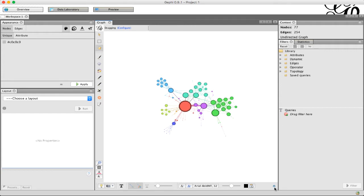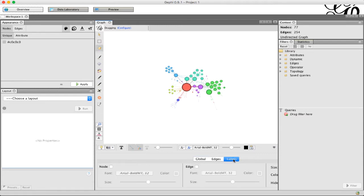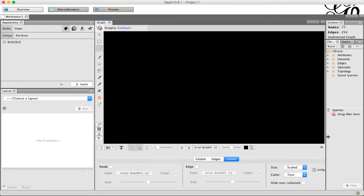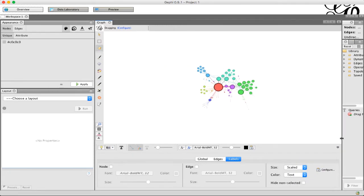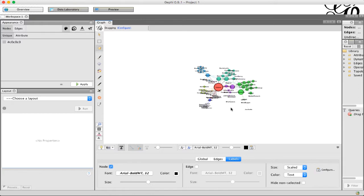We're going to click on the labels tab. If we click this on to turn on node labels, you can see that we get the text on here.